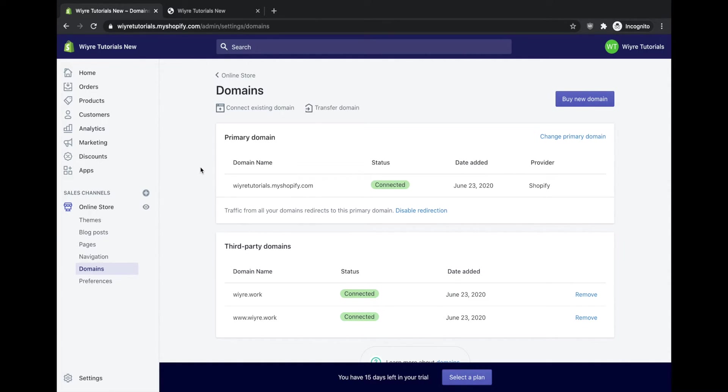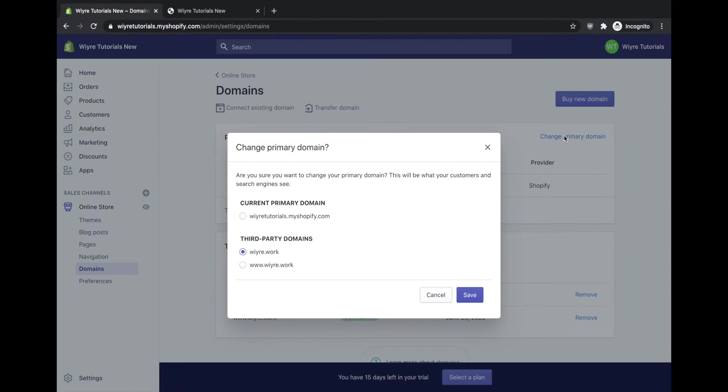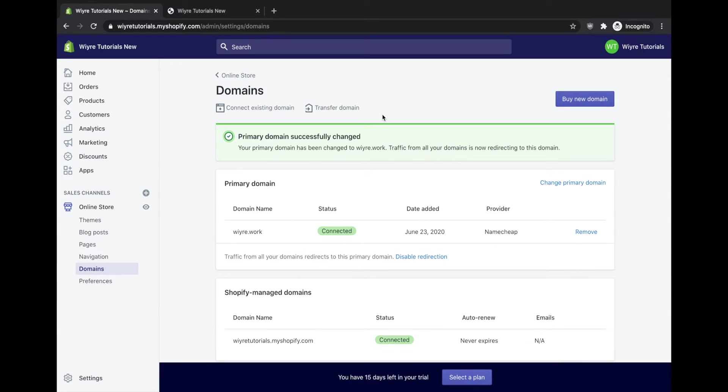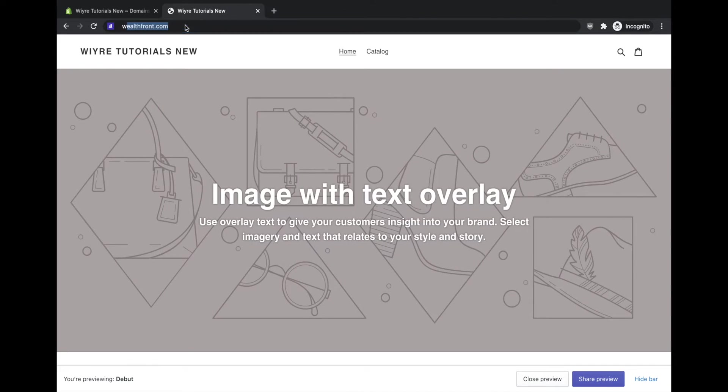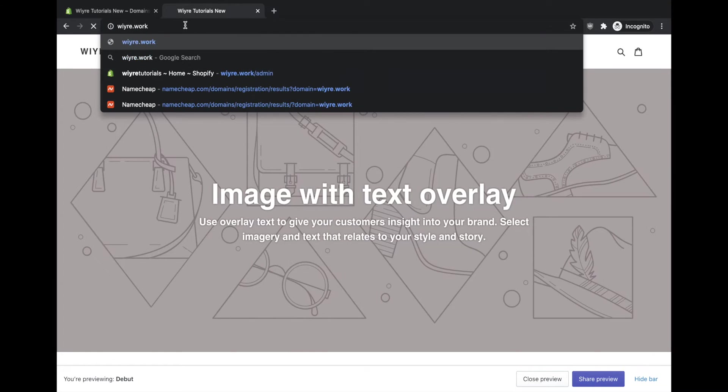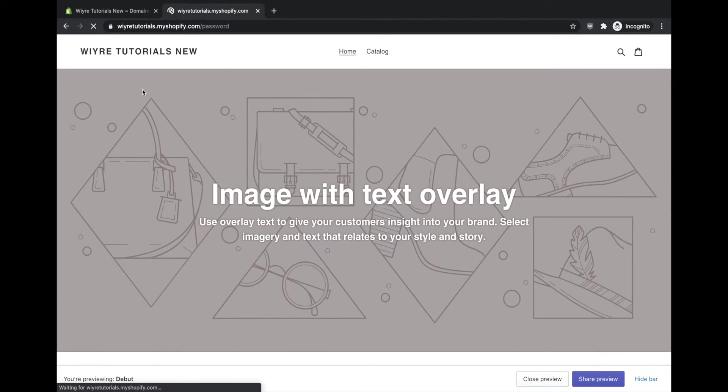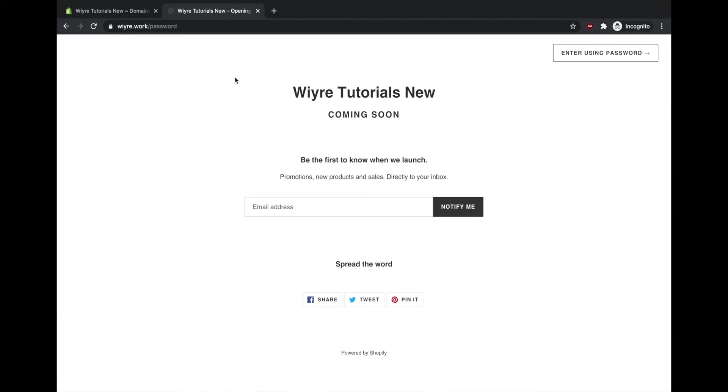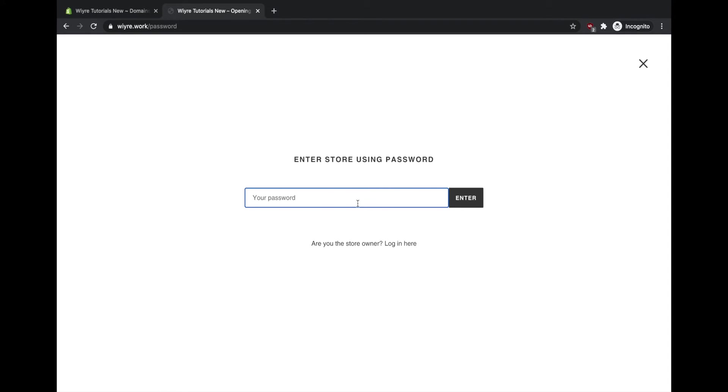So what I've done so far in my other video is I've connected a third party domain called wire.work. So what I can do is I can click on the button that says change primary domain and I can select a third party domain that I've connected to my store. I've already selected wire.work and now I'm going to save the changes. So it's informed me that my primary domain has successfully changed. So that means if I go back to my actual website and I type in wire.work, it'll now directly back to the same page that I just had once I enter using my store password.